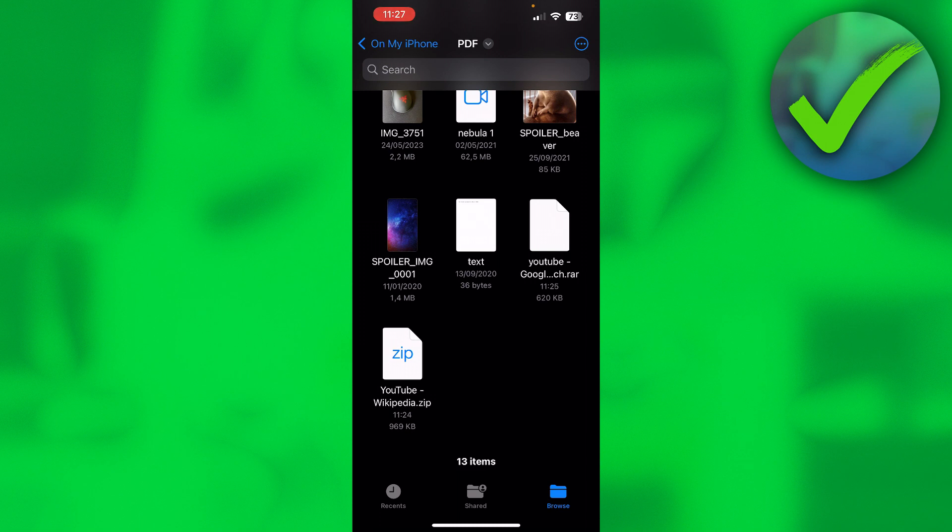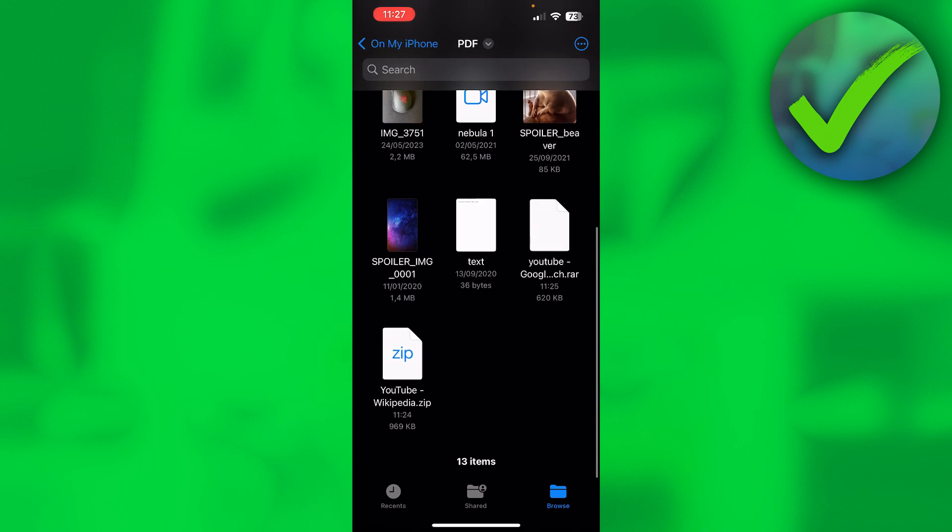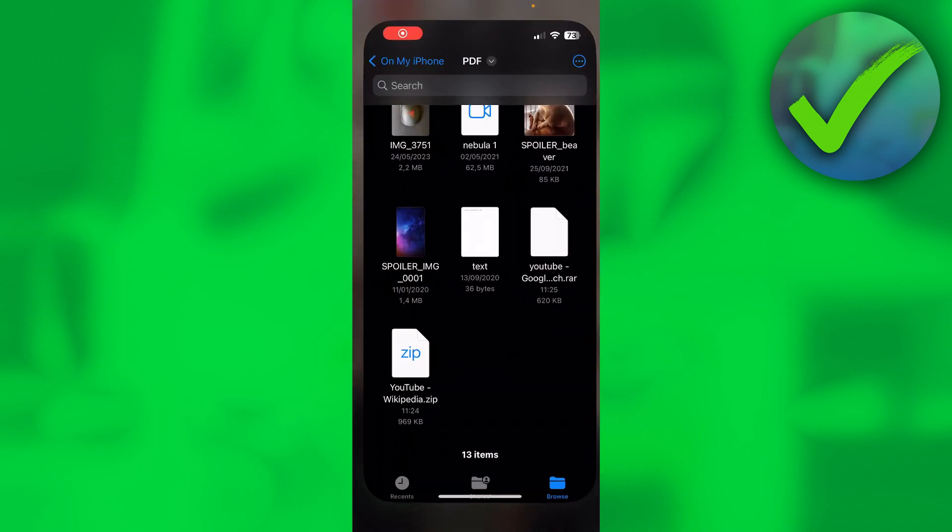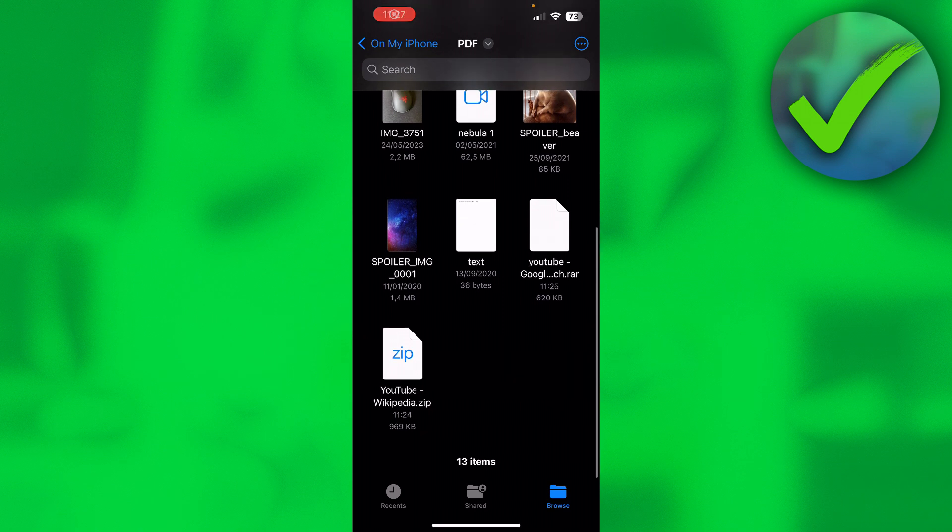So when you download a zip file, it will be found in your Files app. So for me, it's right here in Files, and then I over here have a zip file in the bottom left corner.